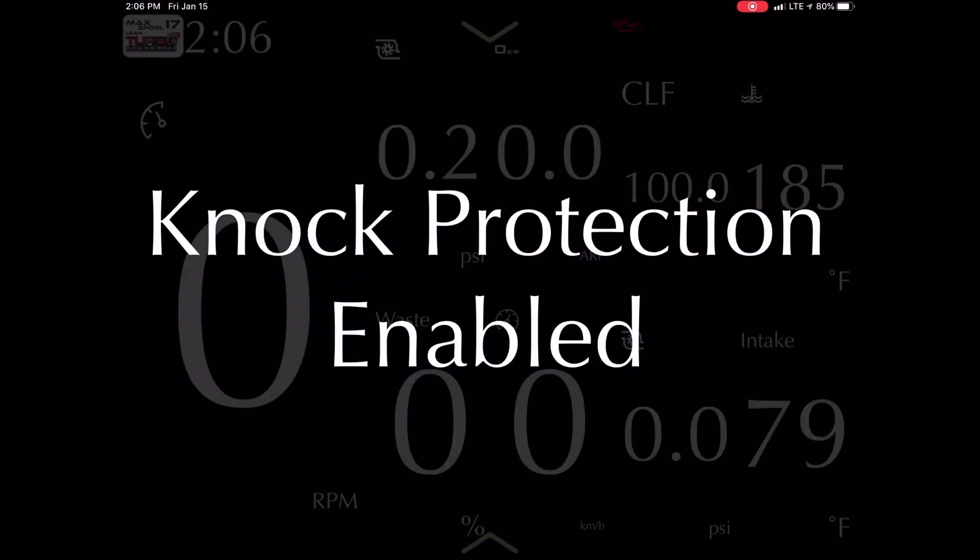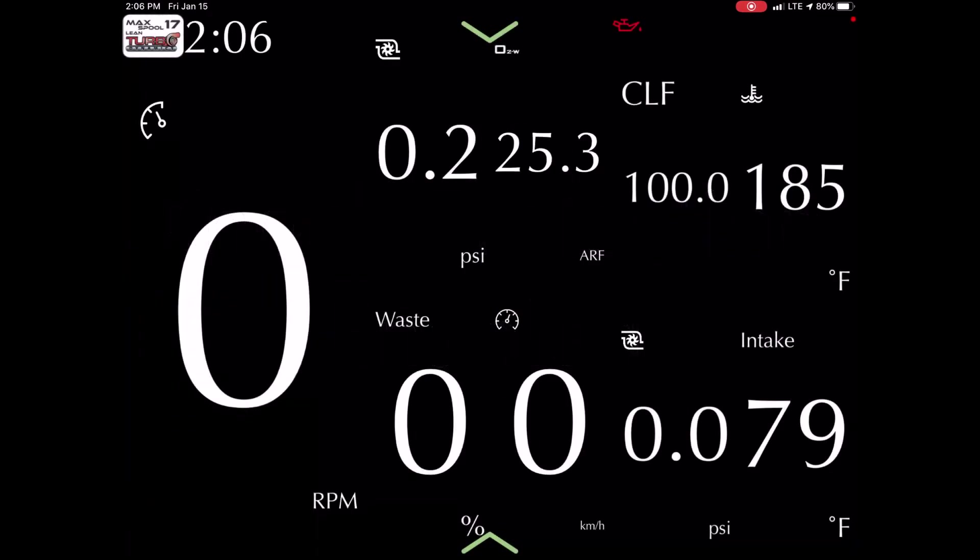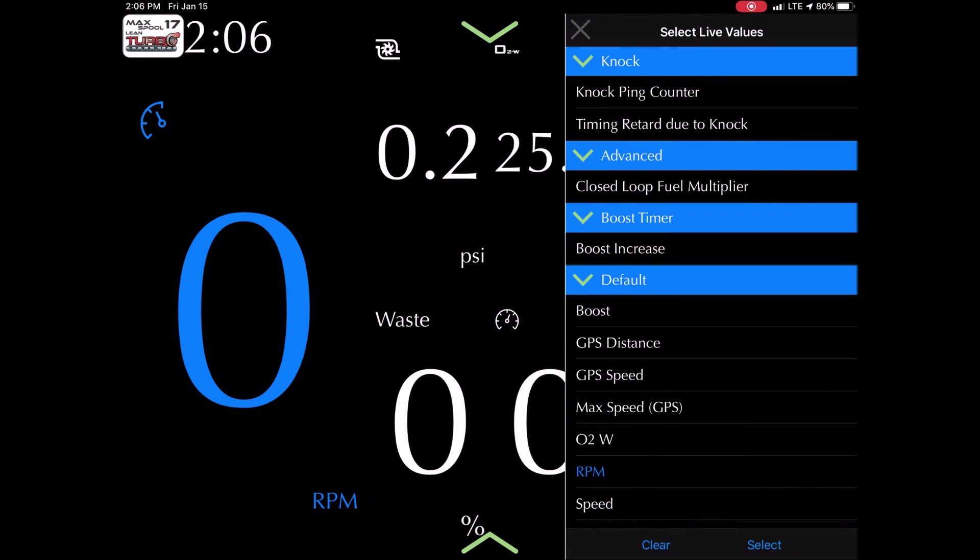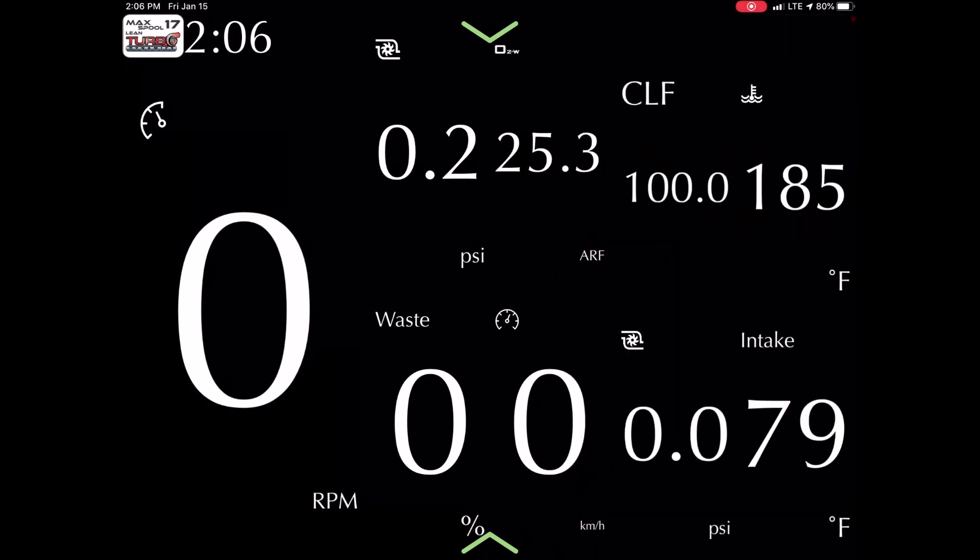So right now we're turning the key on. We have a bunch of things on the display there. We got RPM, we got the wastegate, we got the boost, got the air fuel, the temperature and whatnot. You guys already know about this usually.